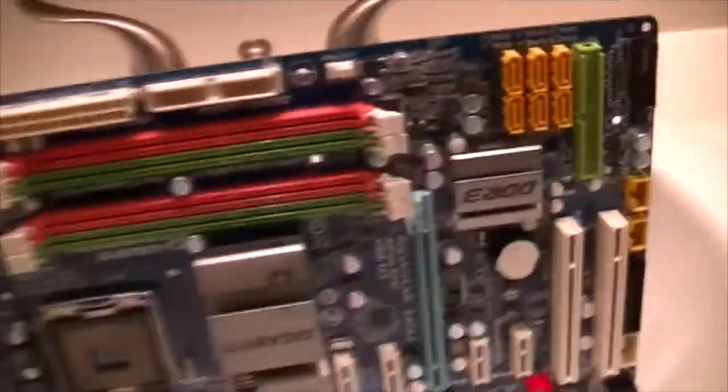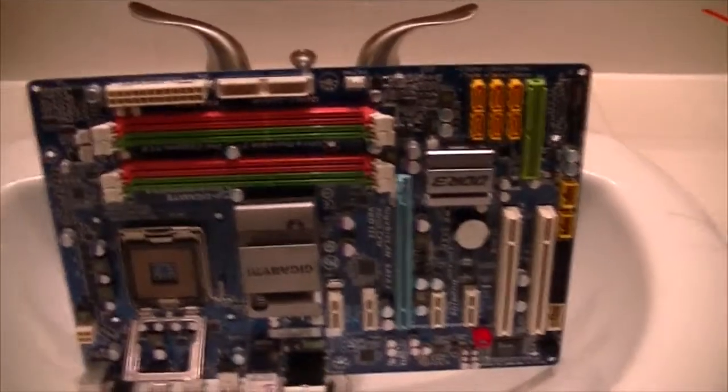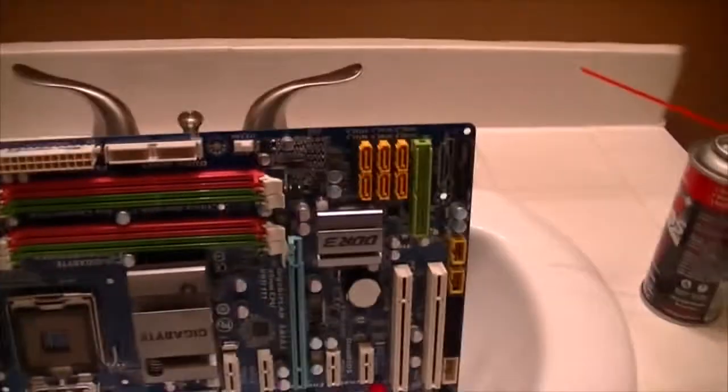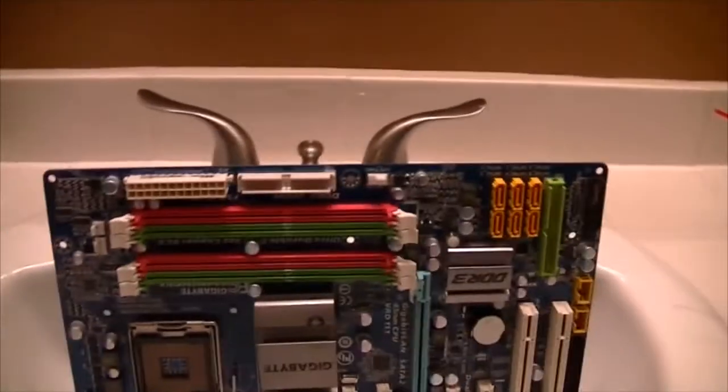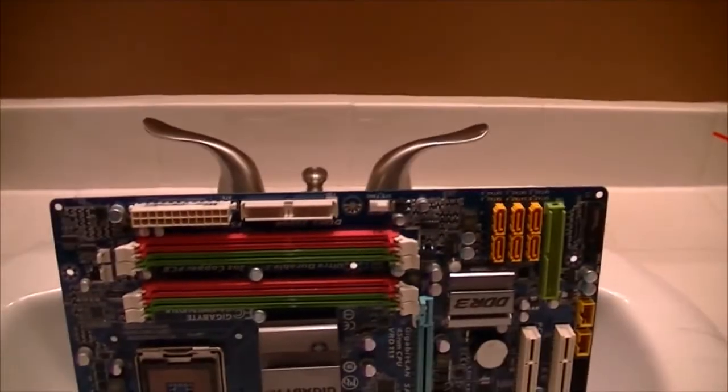Okay. I'm going to go ahead and let this dry a little bit. This stuff dries very fast so it'll be just a couple minutes here. I'll go ahead and reassemble it into the case and boot it back up.